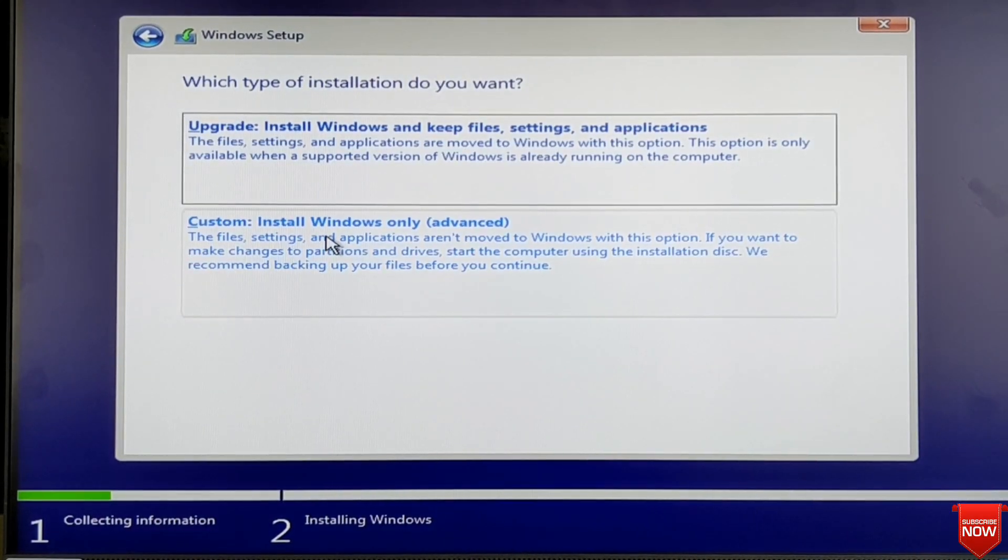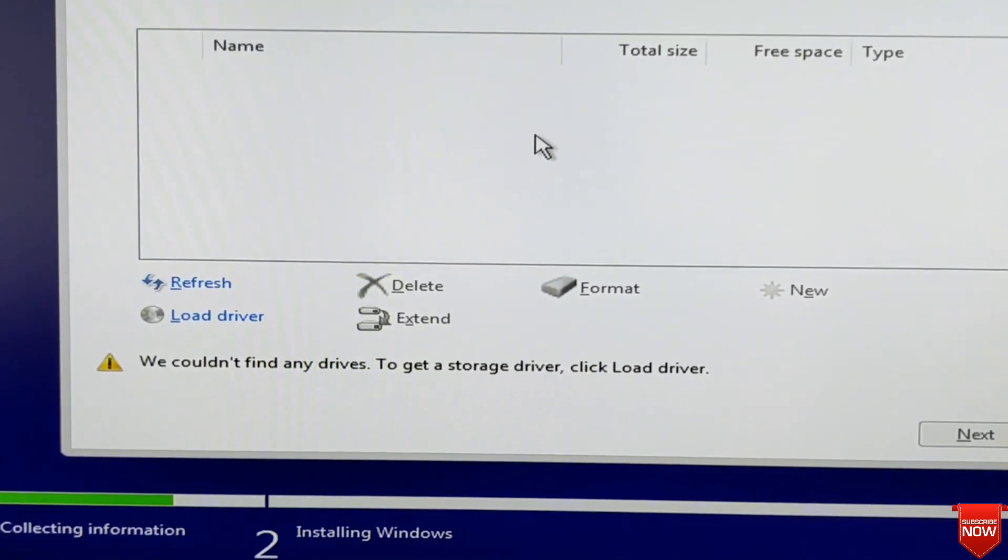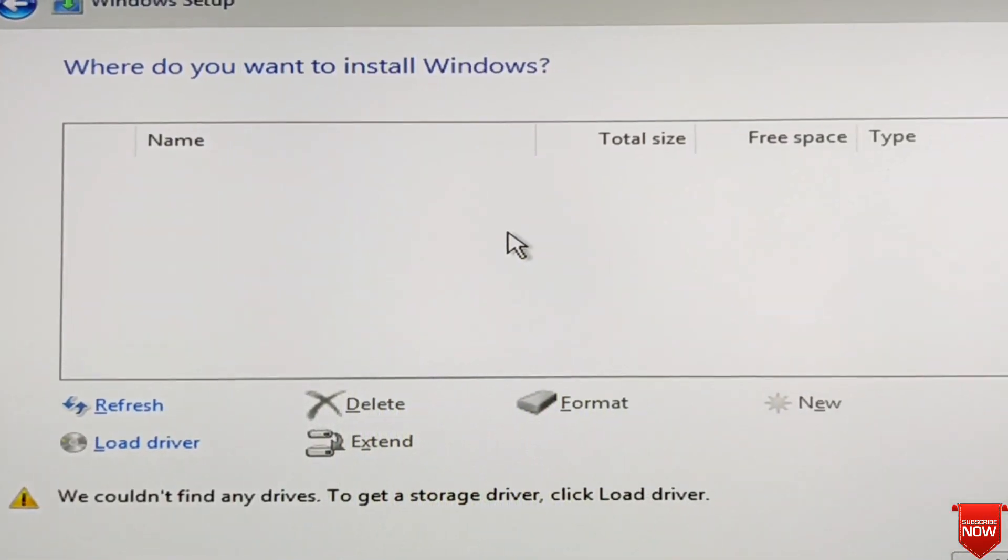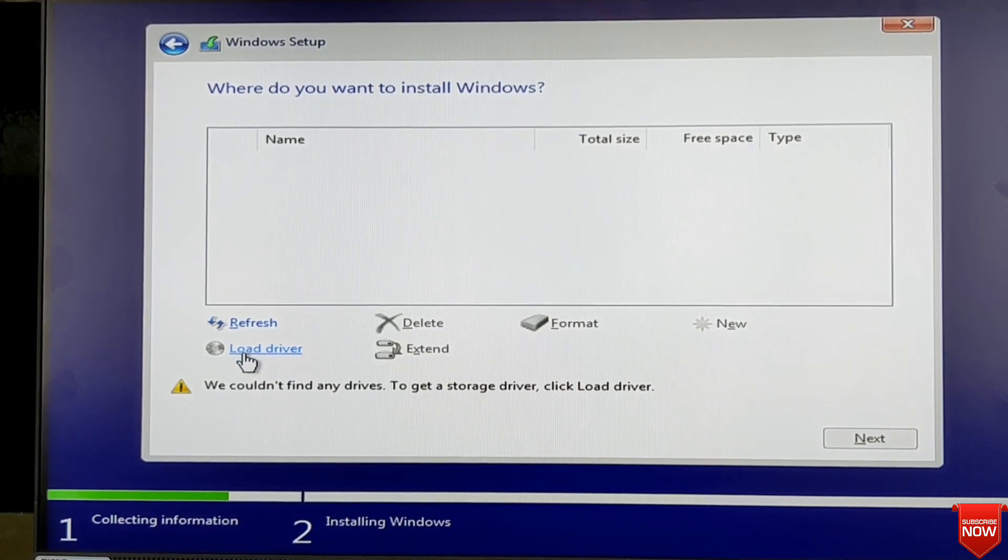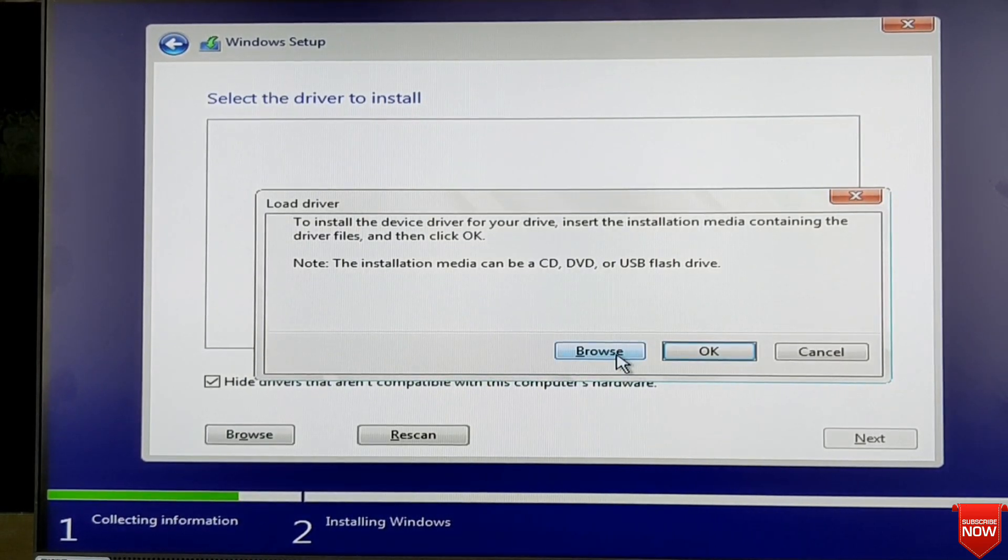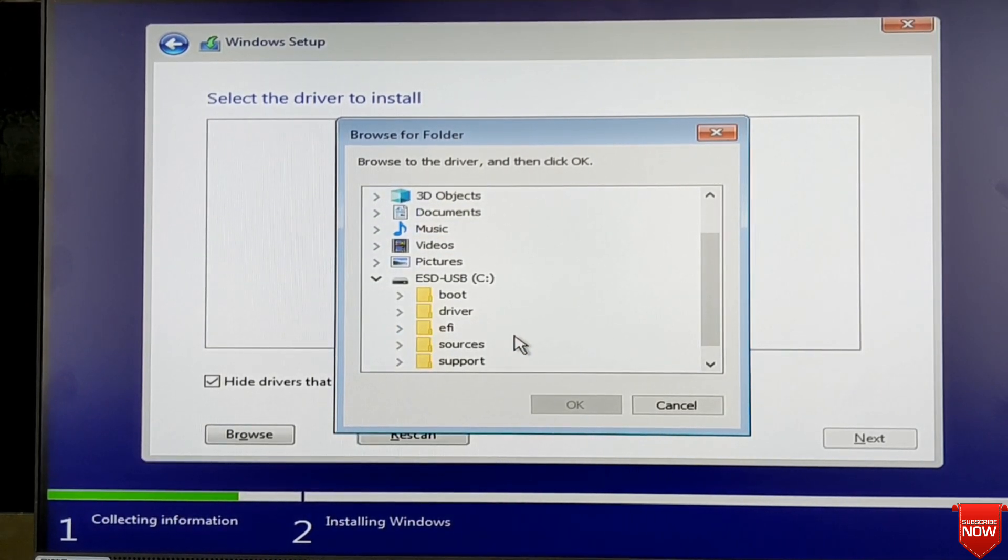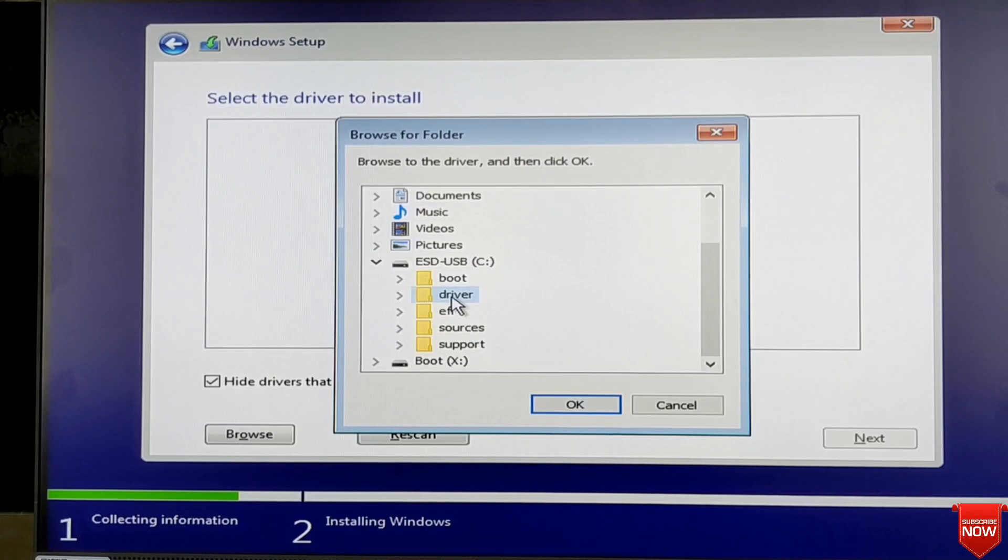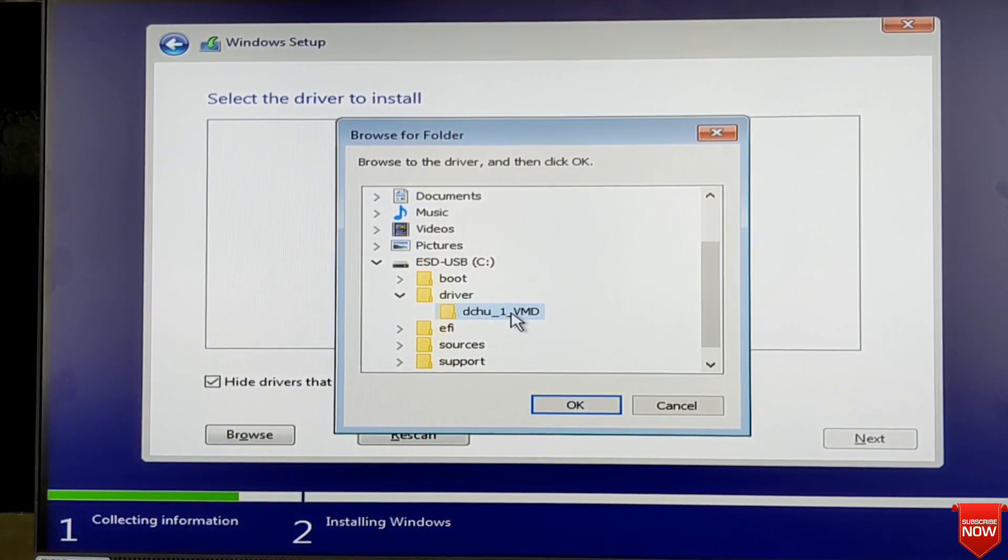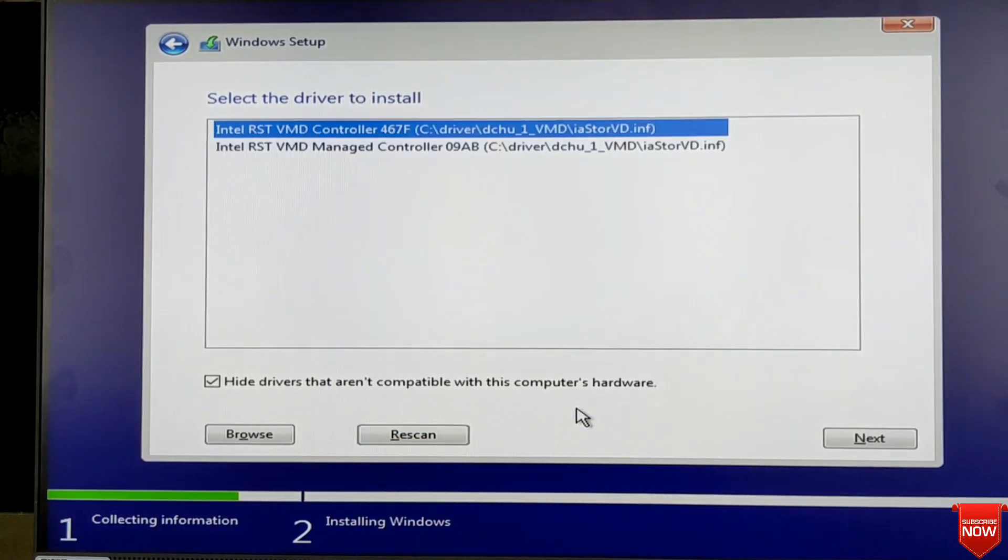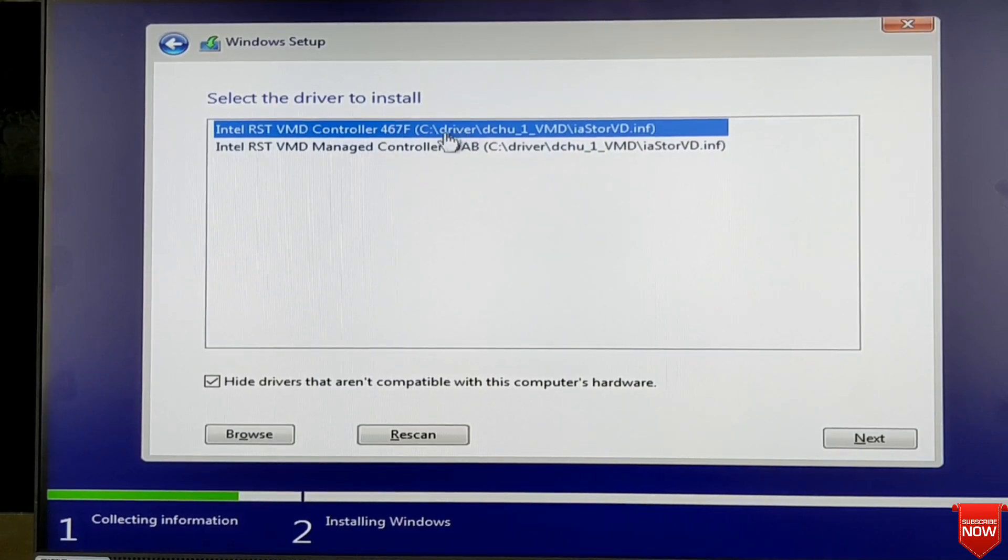Here you see there is no drive. So in this situation, I will go to Load Driver. Click here, click here and browse. Here you find the pen drive driver folder. Click and you find it. OK. You select it and OK. Now this one is already selected. Just click next.